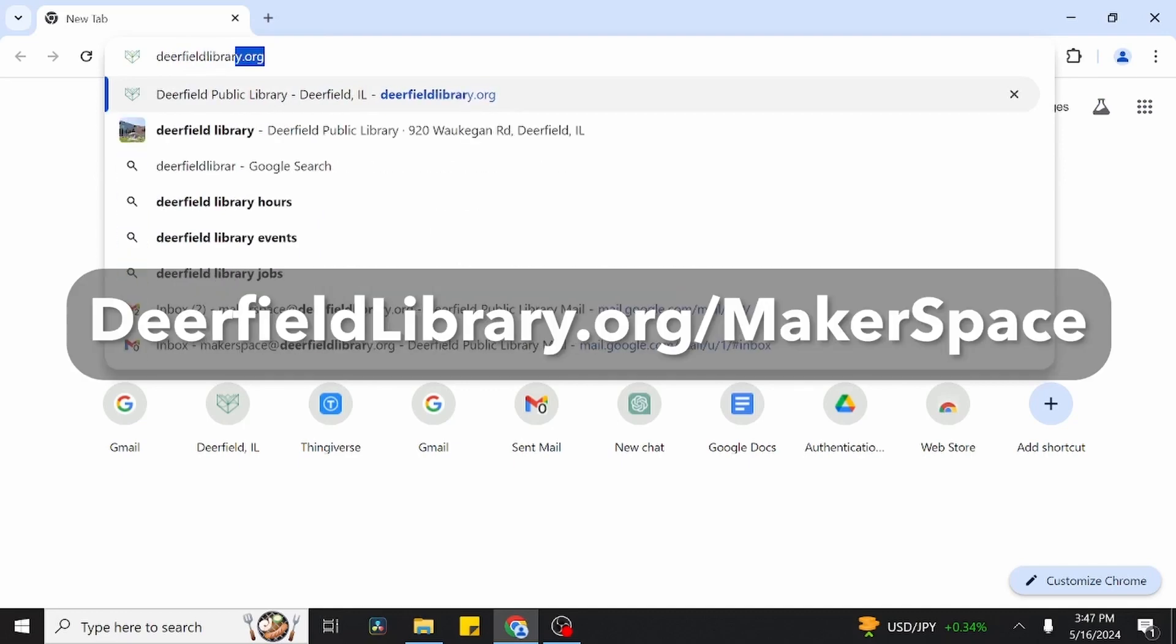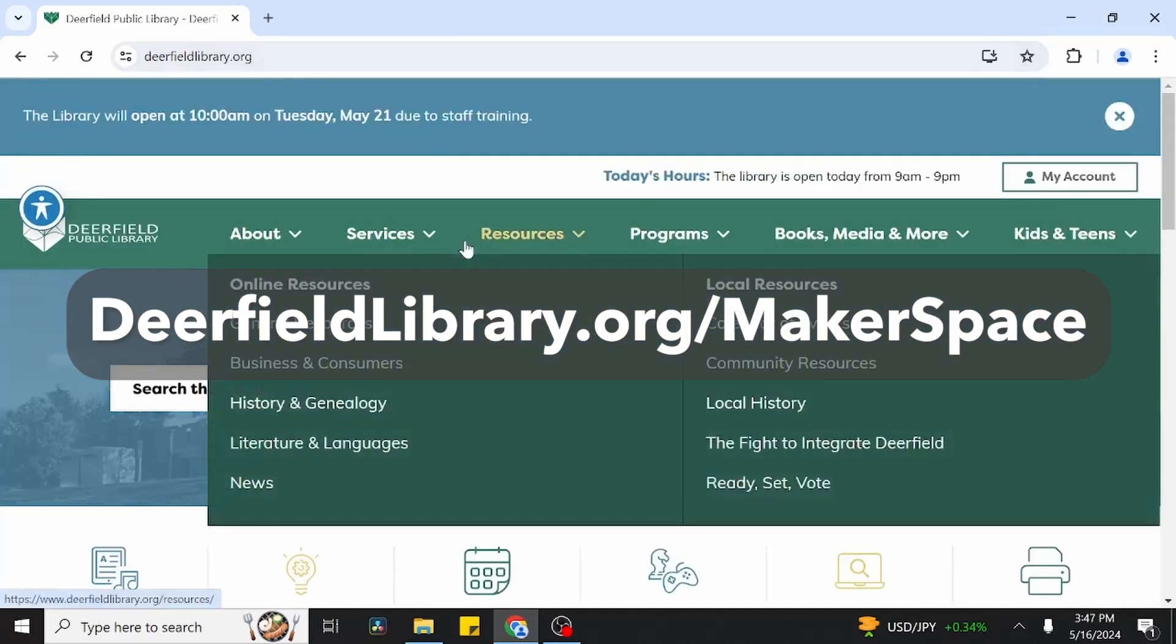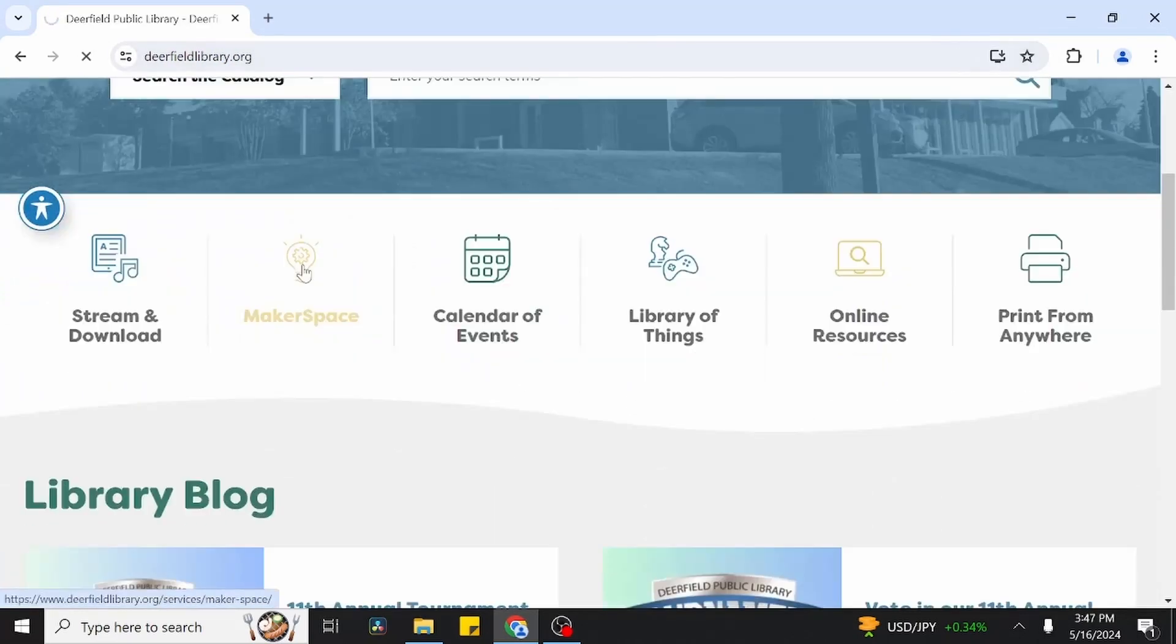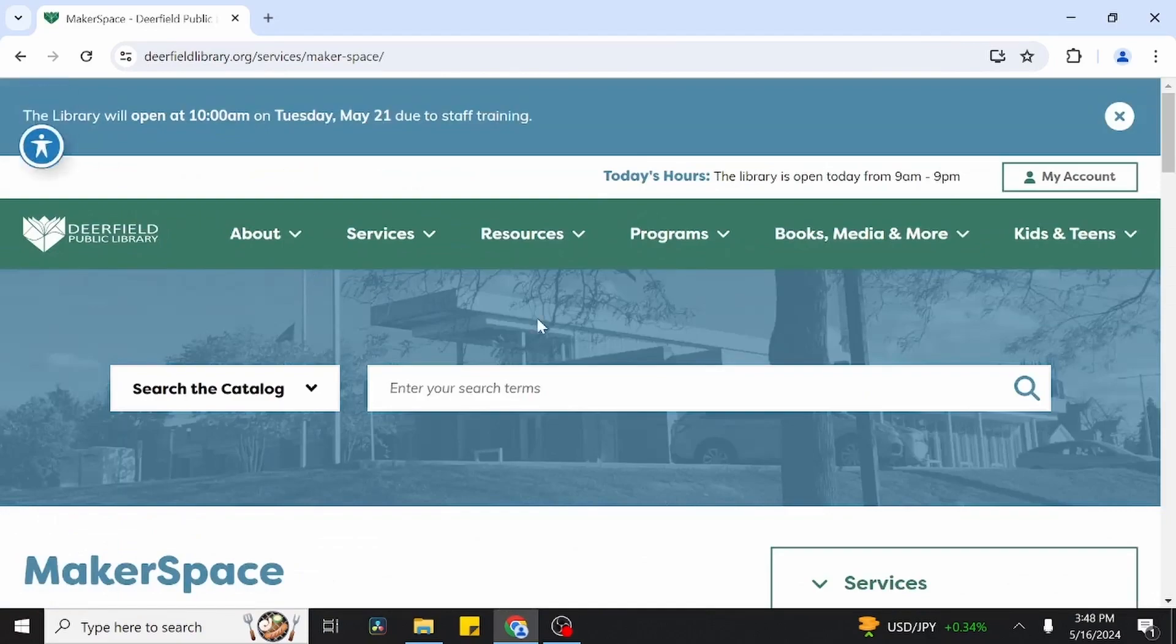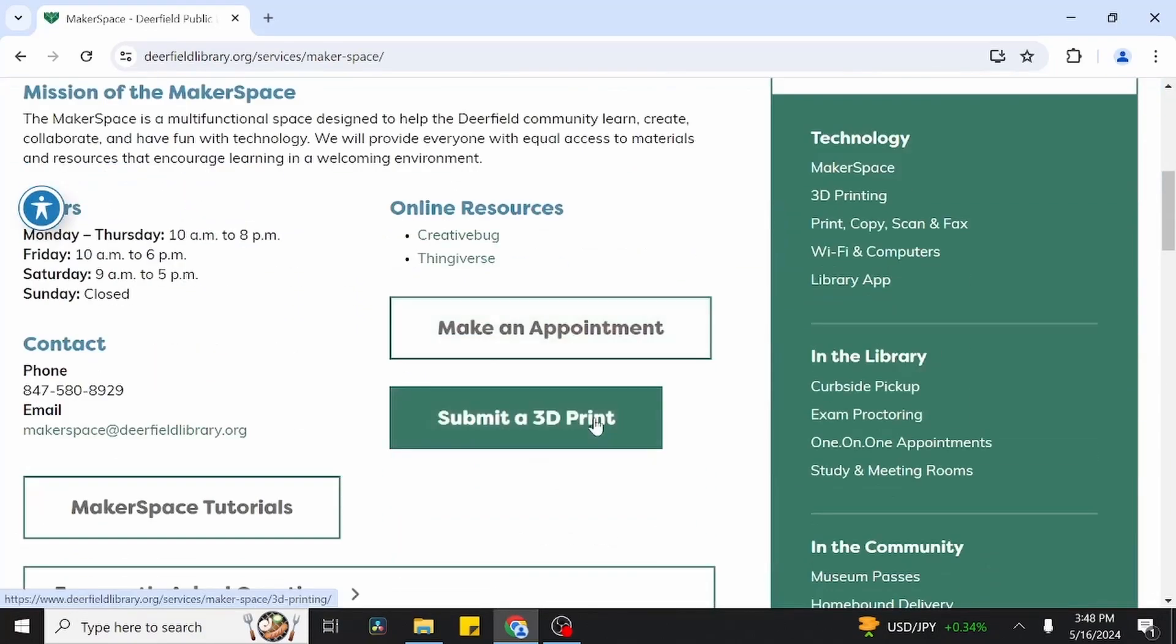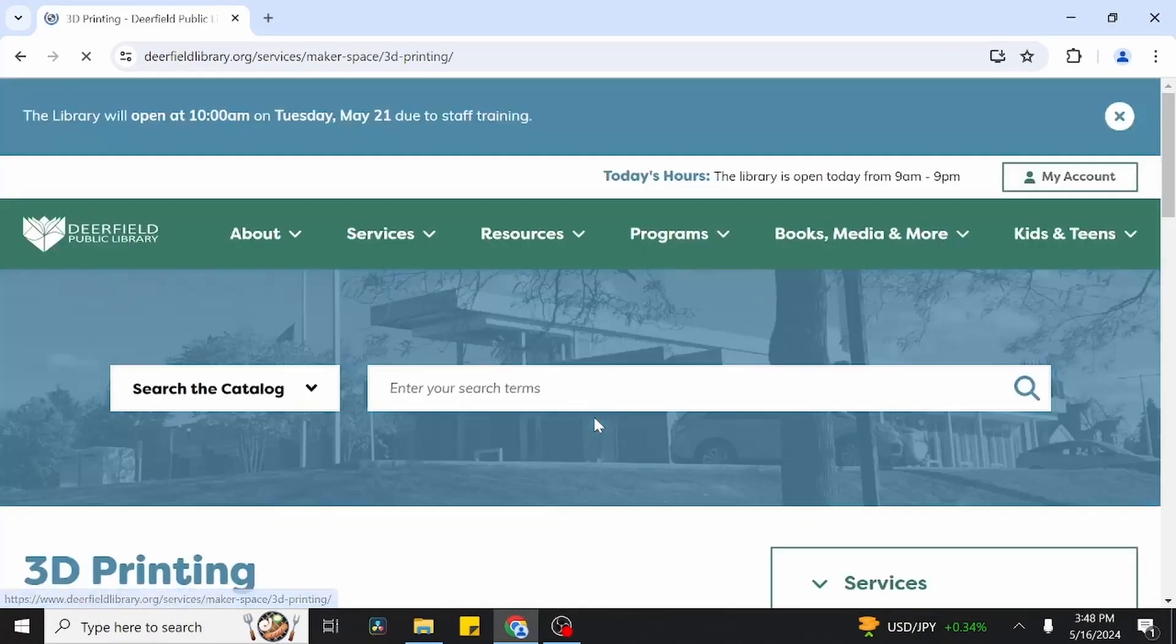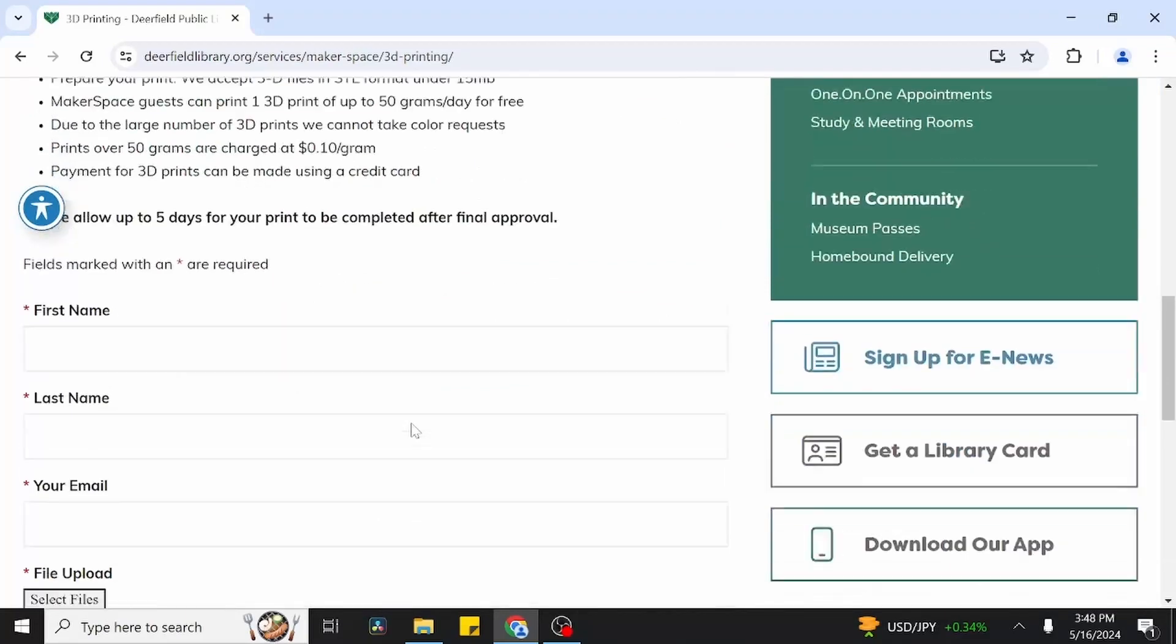We're going to go to DeerfieldLibrary.org forward slash makerspace, or click on the makerspace button on the library main page. After that, click on the submit a 3D print button, which will take you to the 3D print submission form.